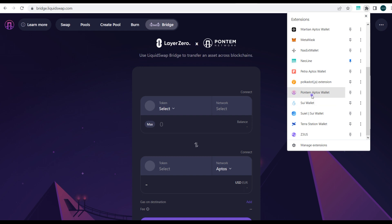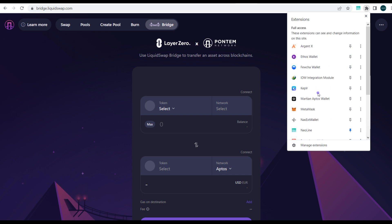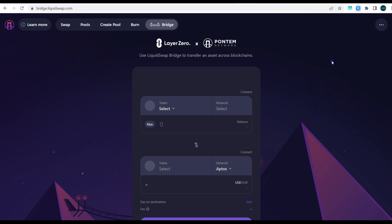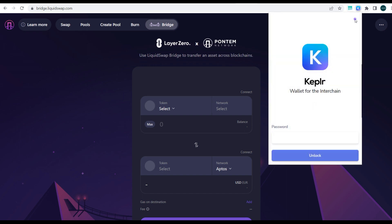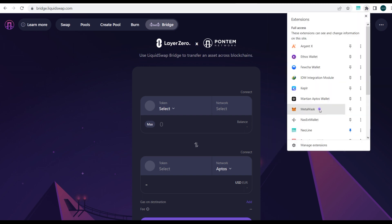The Pontem Aptos wallet is also very compatible with what we're about to do. You also need the MetaMask wallet.